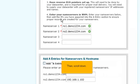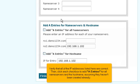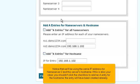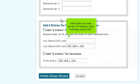Then scroll down. Verify that all of the IP addresses listed here are correct. Then click each checkbox to add A entries for all nameservers and the hostname, assuming they haven't been created already. Notice that we'll be using the same IP address for nameserver 2 and this server's hostname. If this is also your case, you shouldn't click the checkbox to add an A entry for the hostname — the entry will have been created already. We'll enter our main server's IP address here; it will also act as ns1.